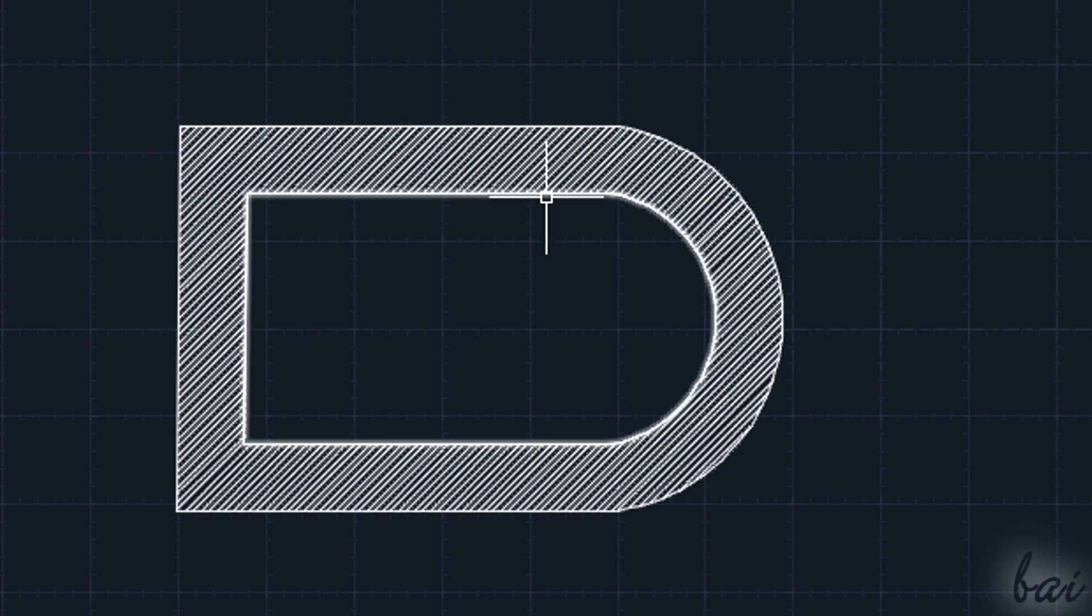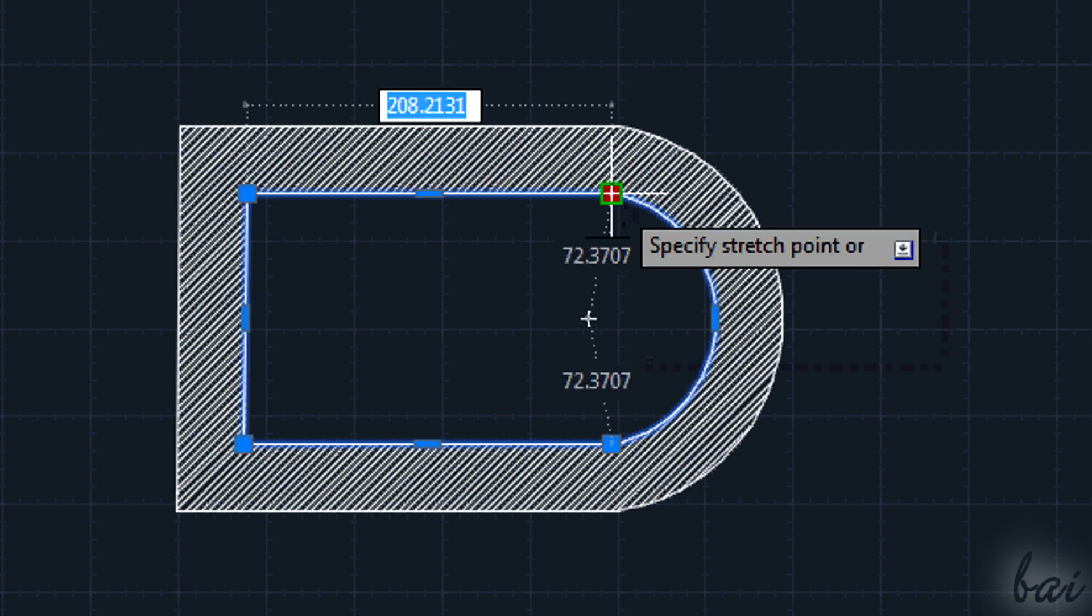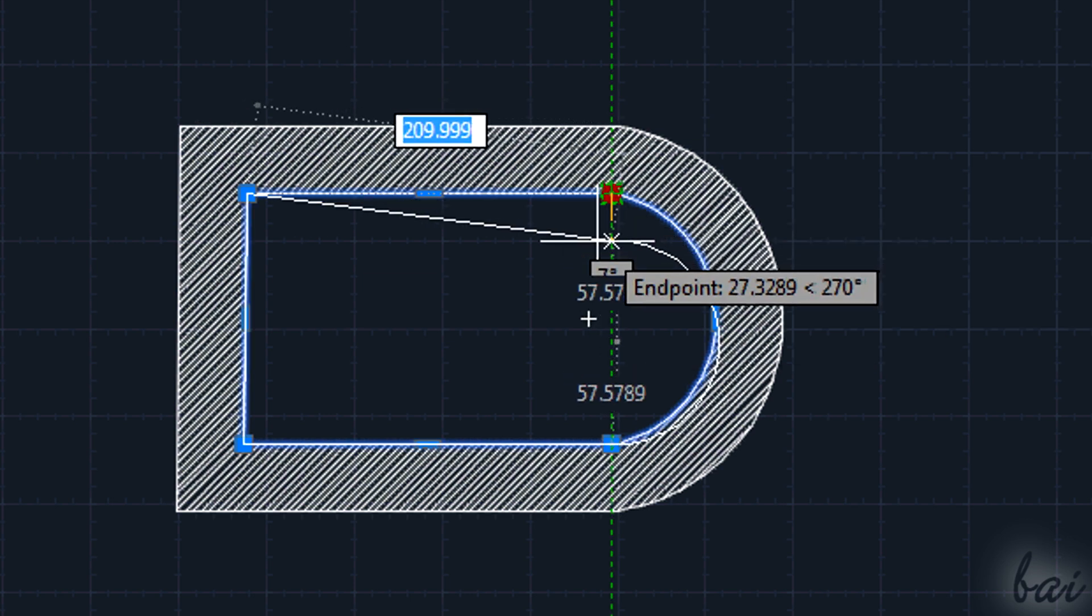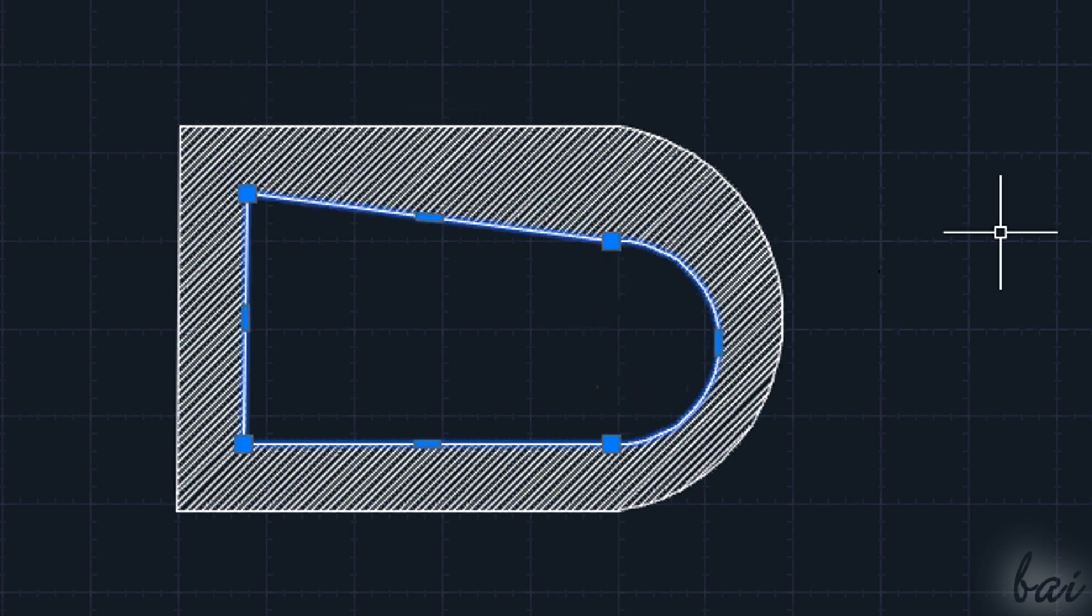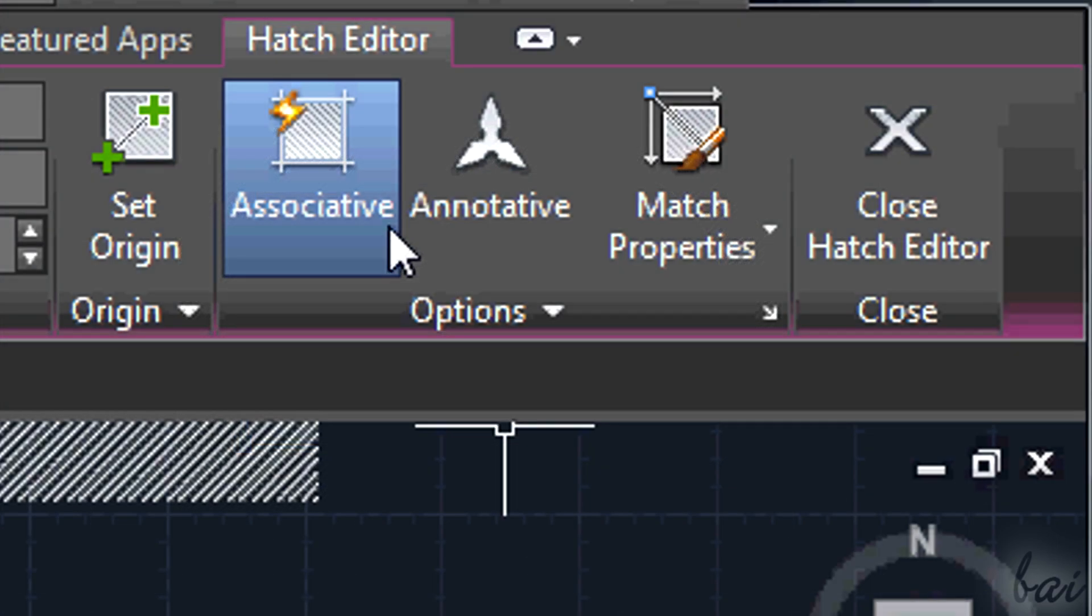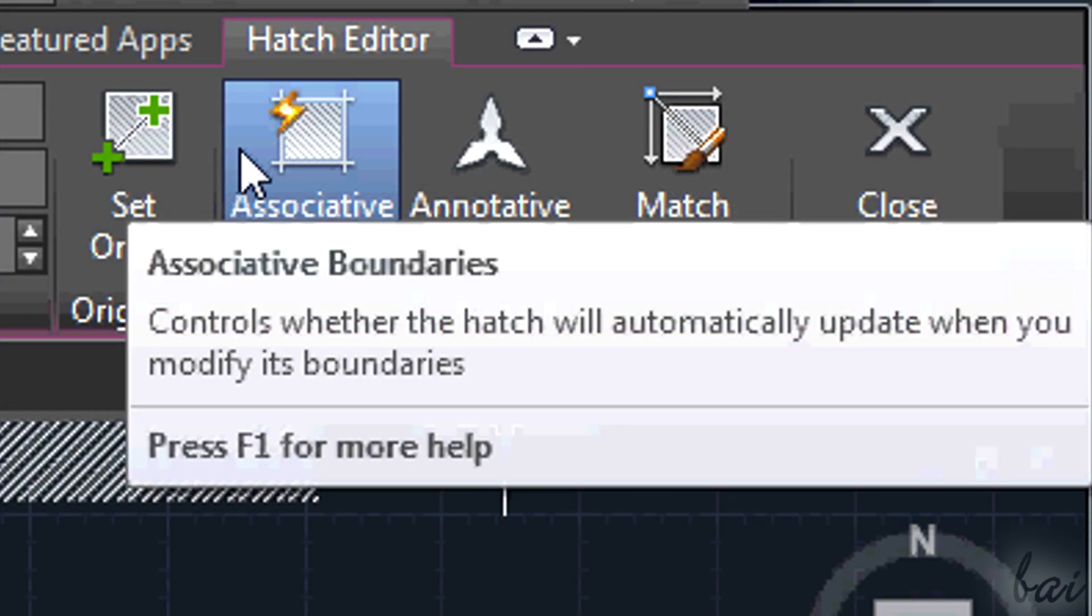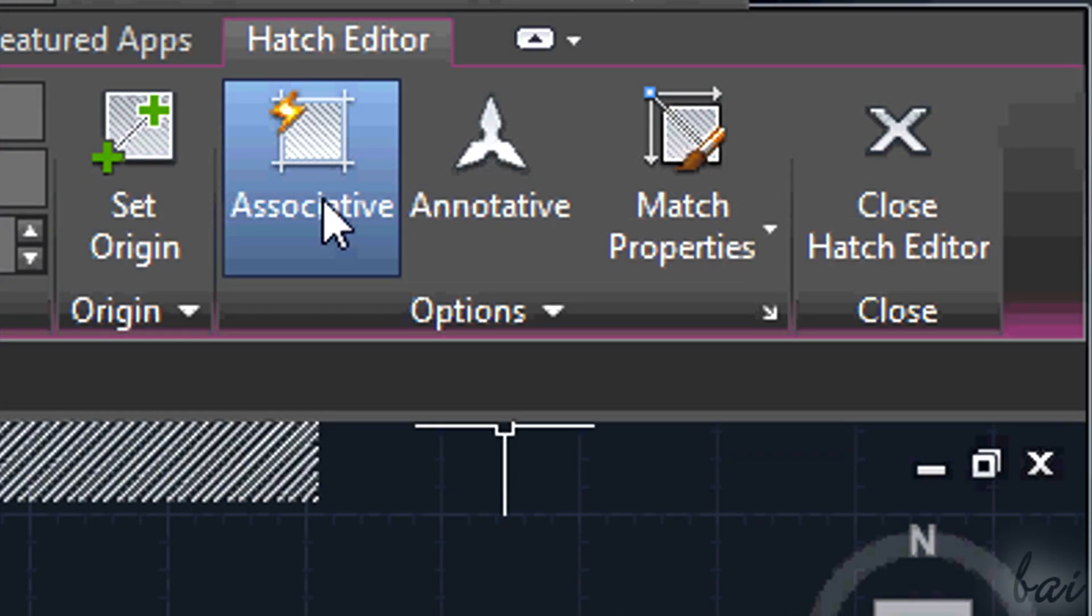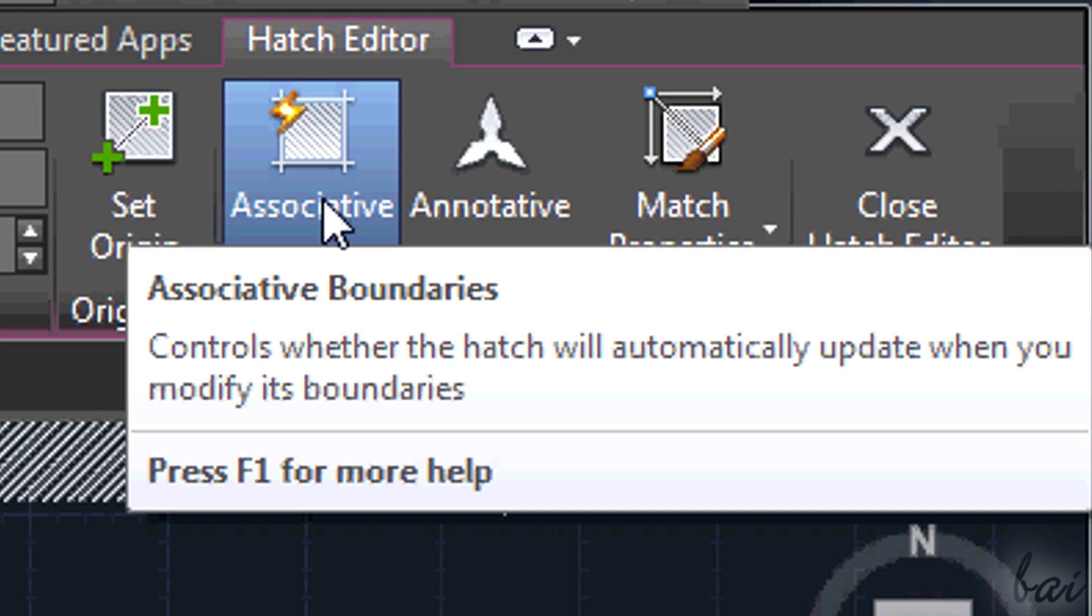As long as the pattern is associated to a boundary, this will be adapted every time the boundary changes. This happens if the pattern is kept associative.